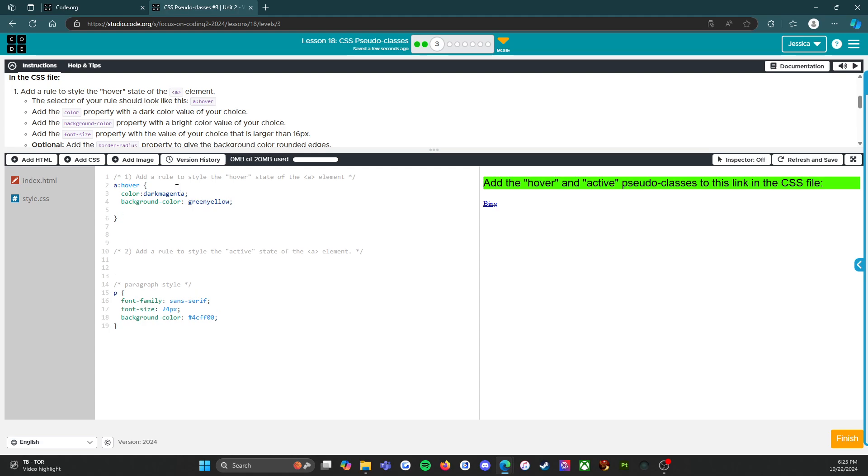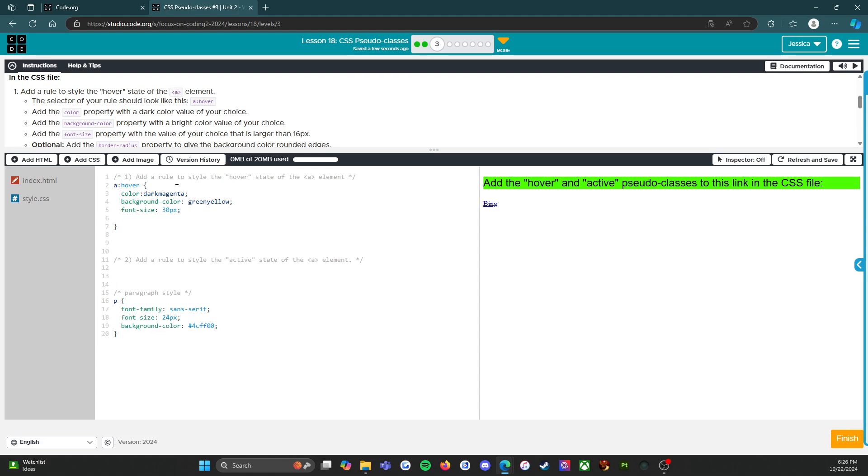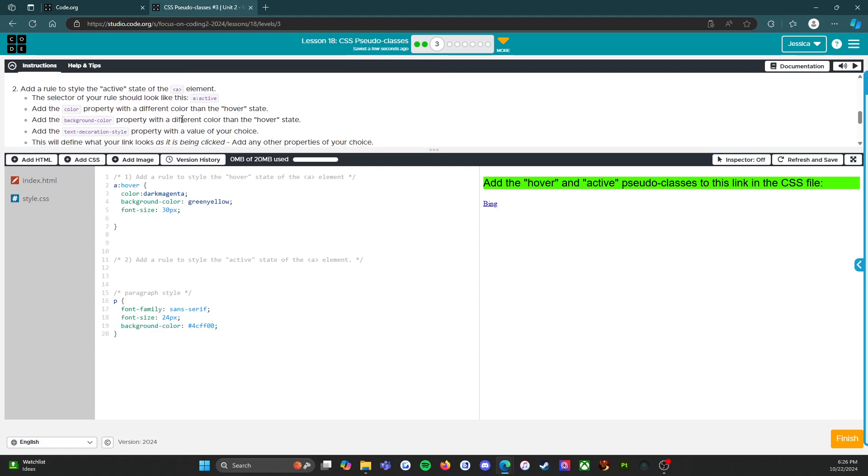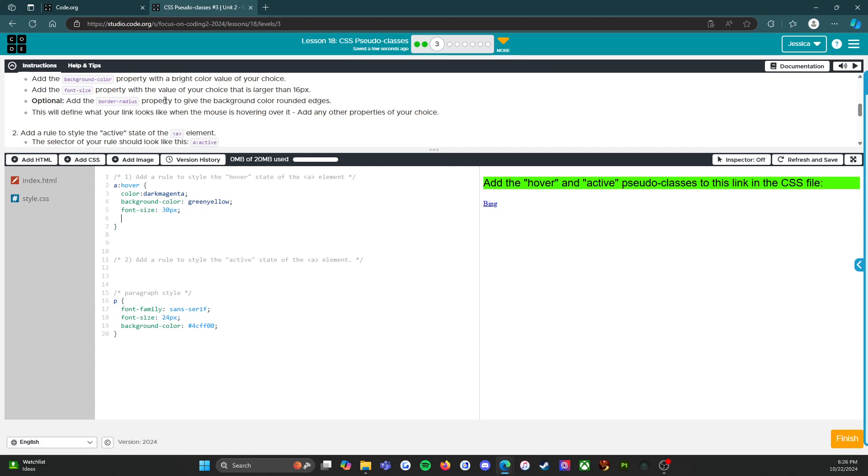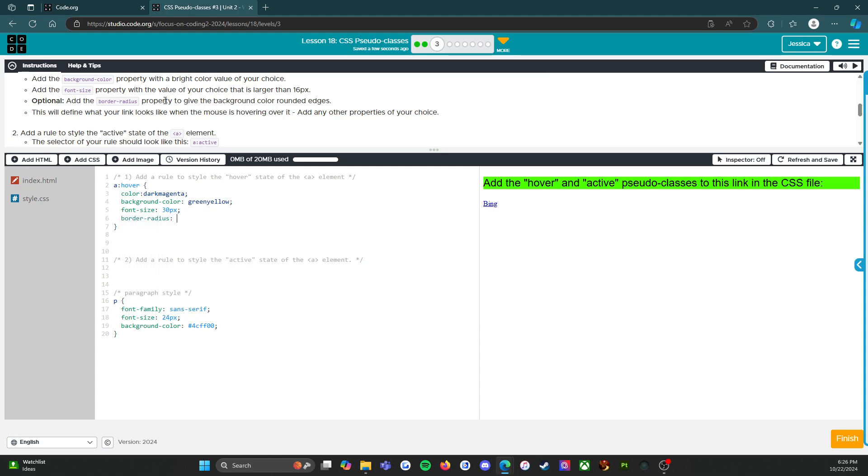Add the font size, so we're gonna make this 30, and then add the border, border radius. We'll say 20.